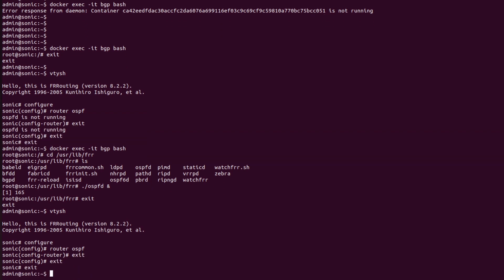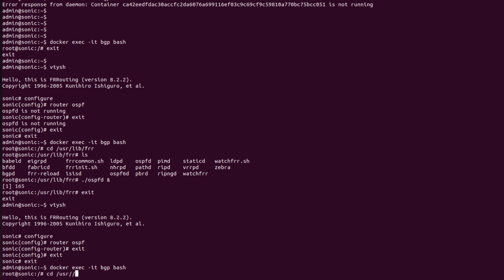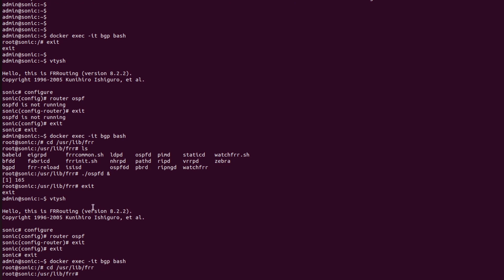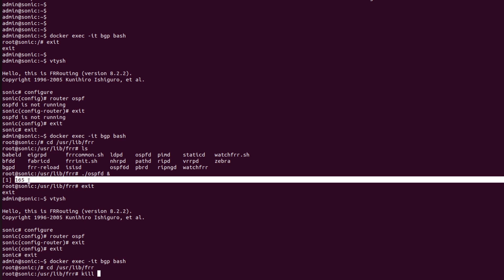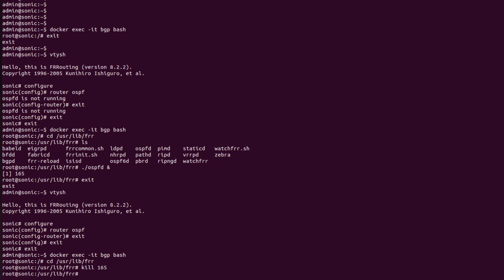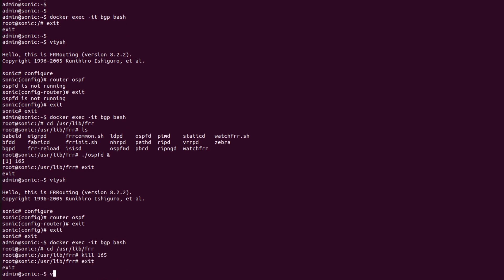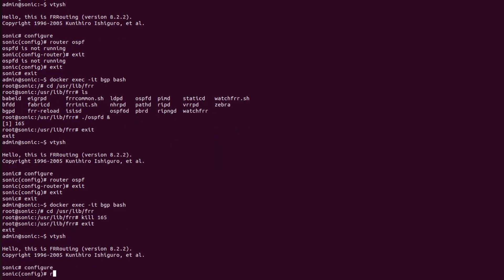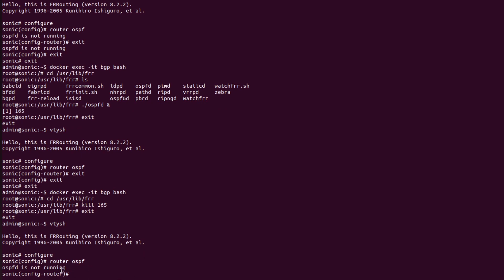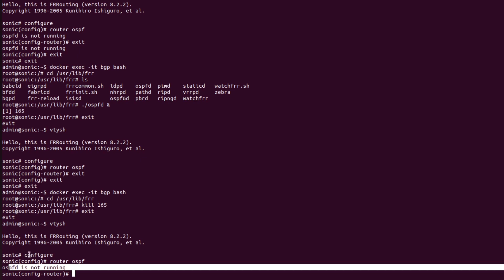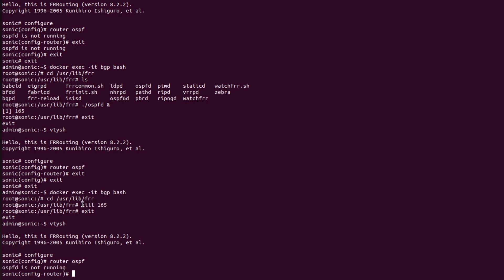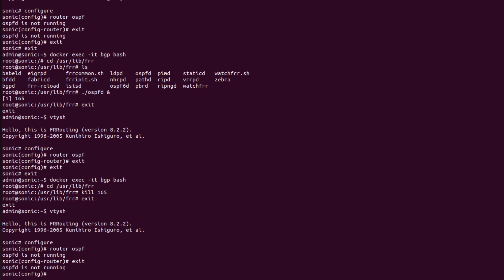Now I will exit out and go back into the BGP container, navigate to '/usr/lib/frr'. If I want to kill this process, I will use the command 'kill' followed by the process ID. The process ID is 165, so I will run 'kill 165'. Now in vtysh configuration mode, entering 'router ospf' again shows that the OSPF daemon is not running because I killed that process.